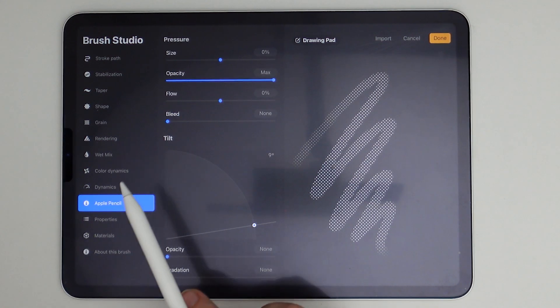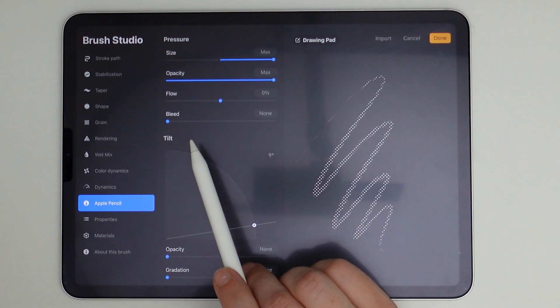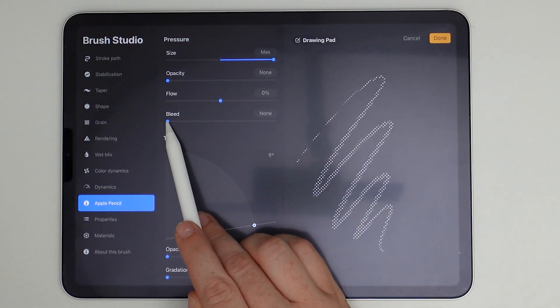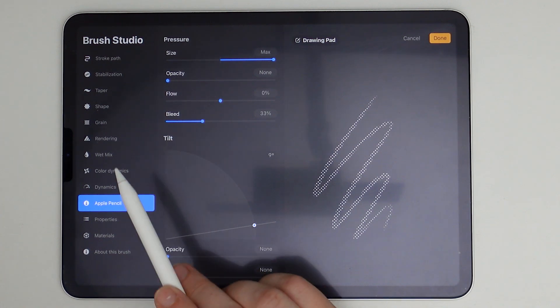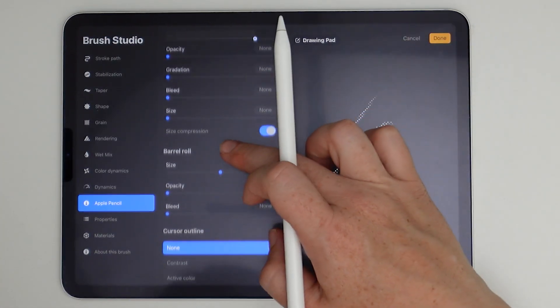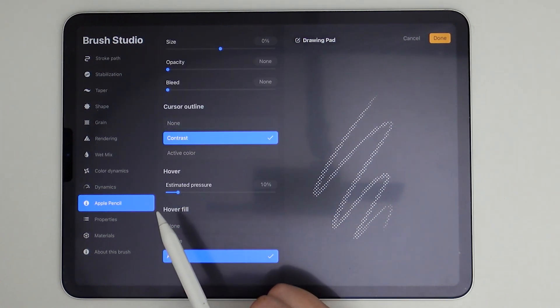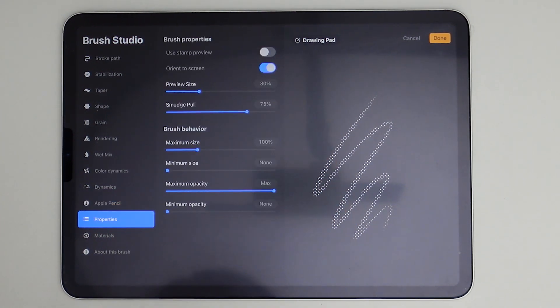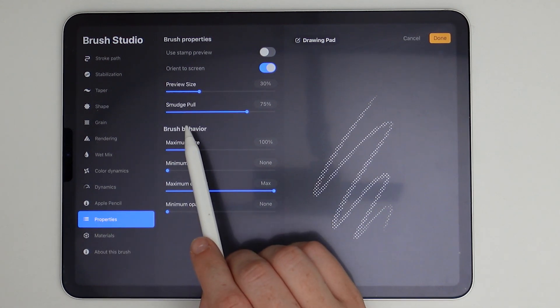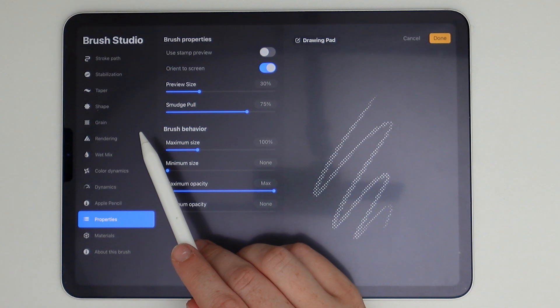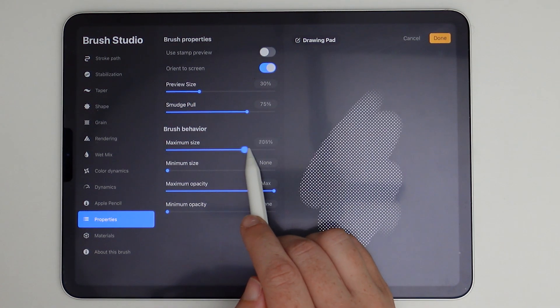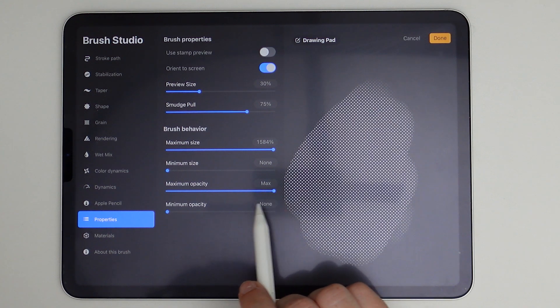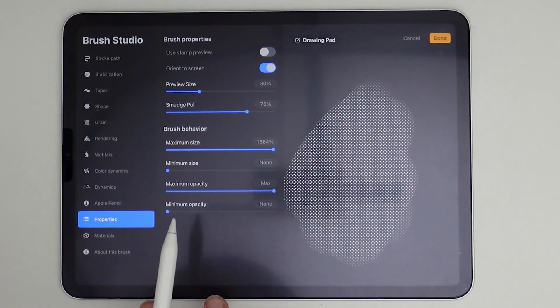And we're going to go all the way down to apple pencil, then pressure, the size is going to be set to max and then opacity. I'm going to turn that all the way down and then bleed. I'm going to set that to 33%. And then this tilt, I'm going to do it at zero degrees and then cursor outline. I'm going to set that to contrast. And then the rest of those can just remain as default on brush properties. The previous size and the smudge pool, those can remain the same. Previous size is really your personal preference, but max size I'm going to turn this all the way up, minimum size, max opacity and minimal opacity. Those can stay as they are.